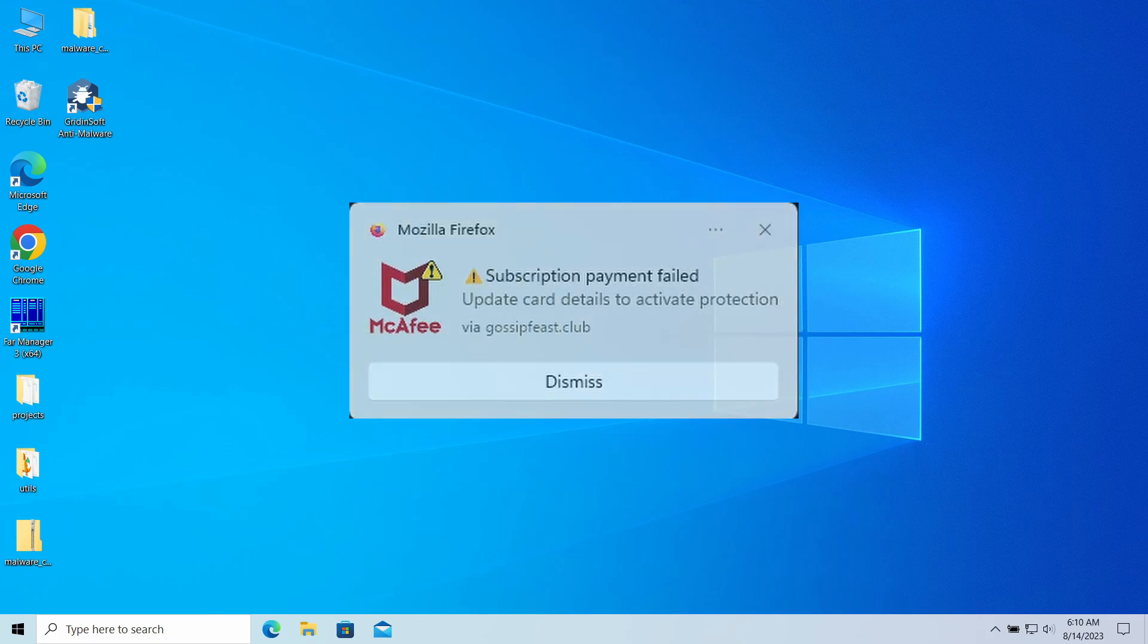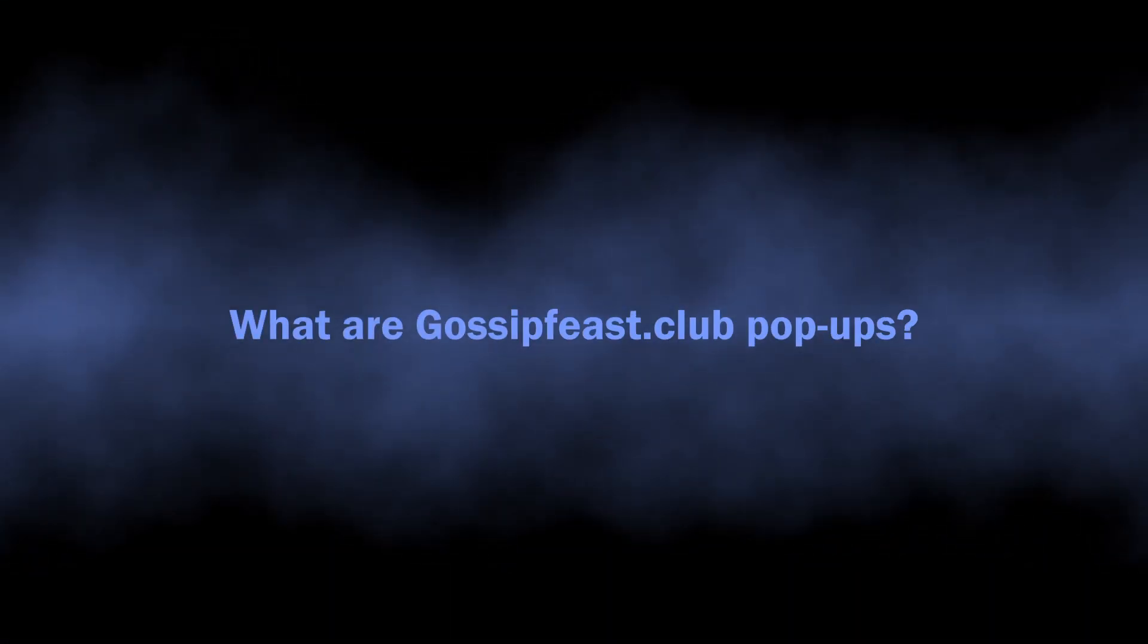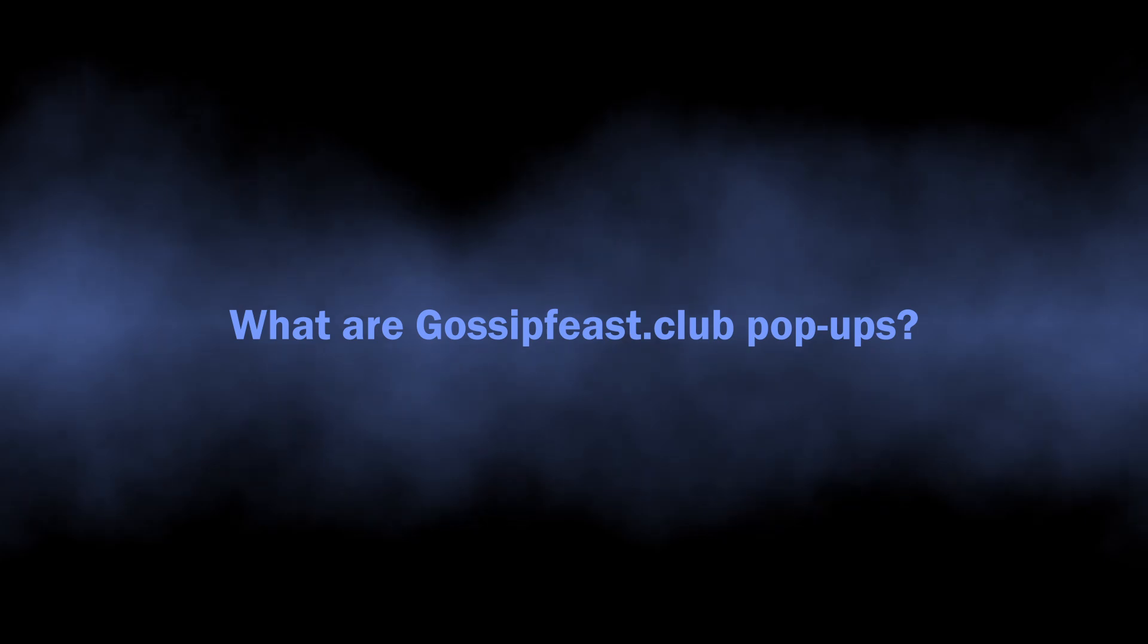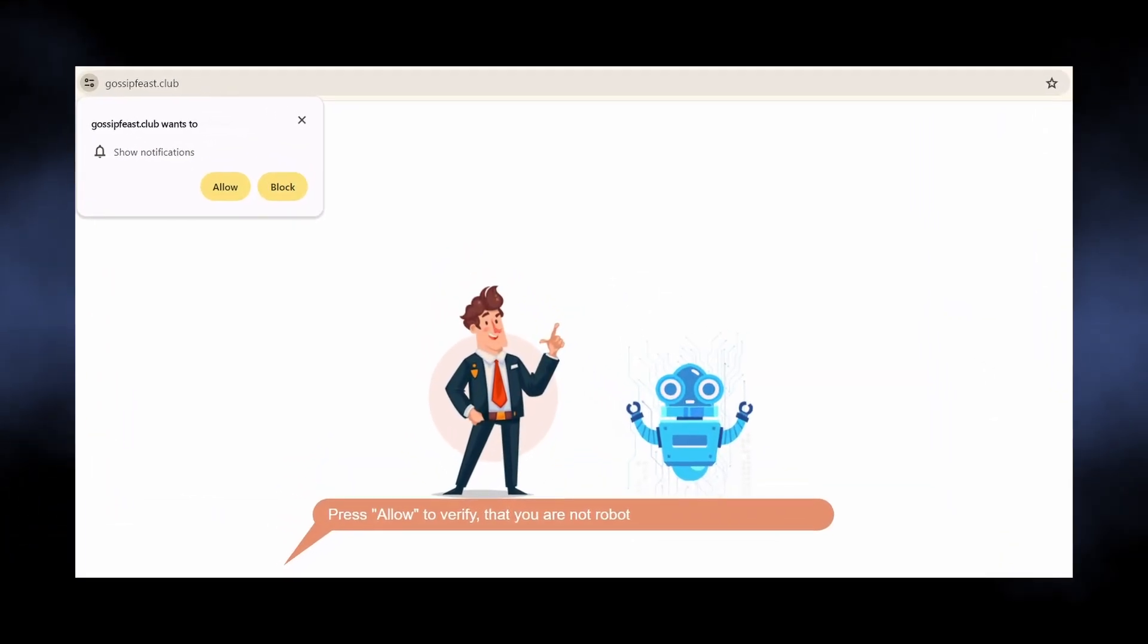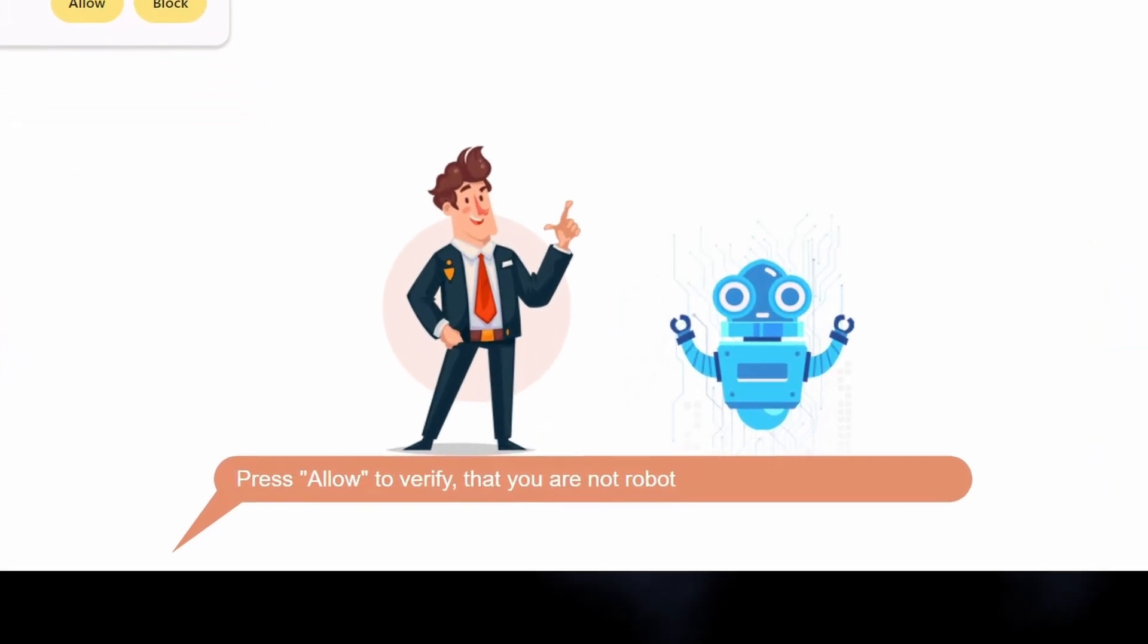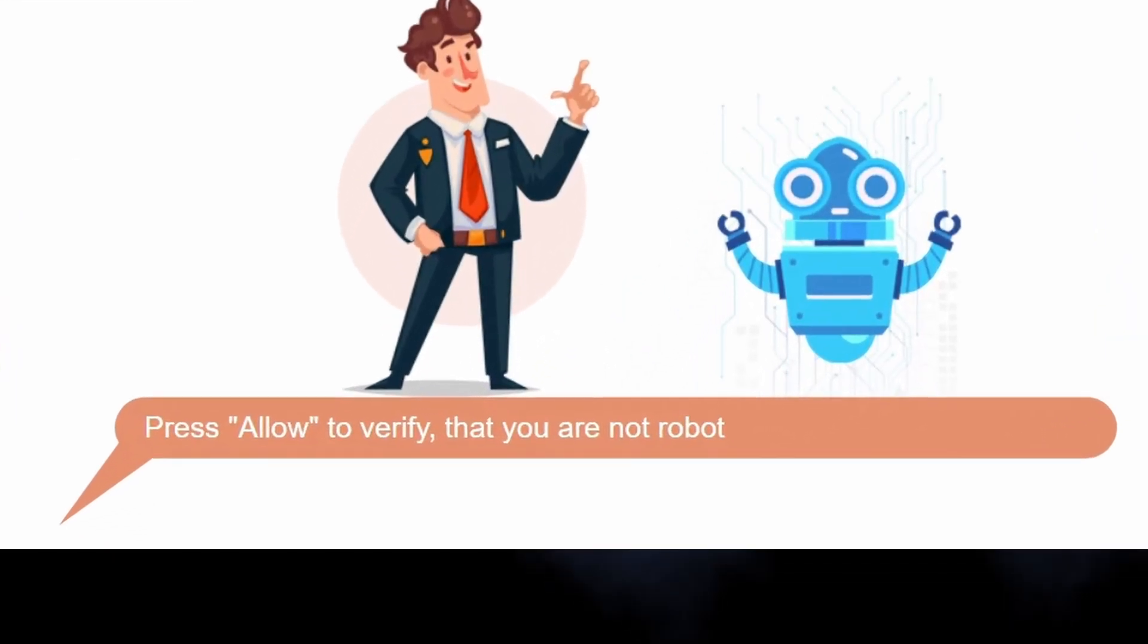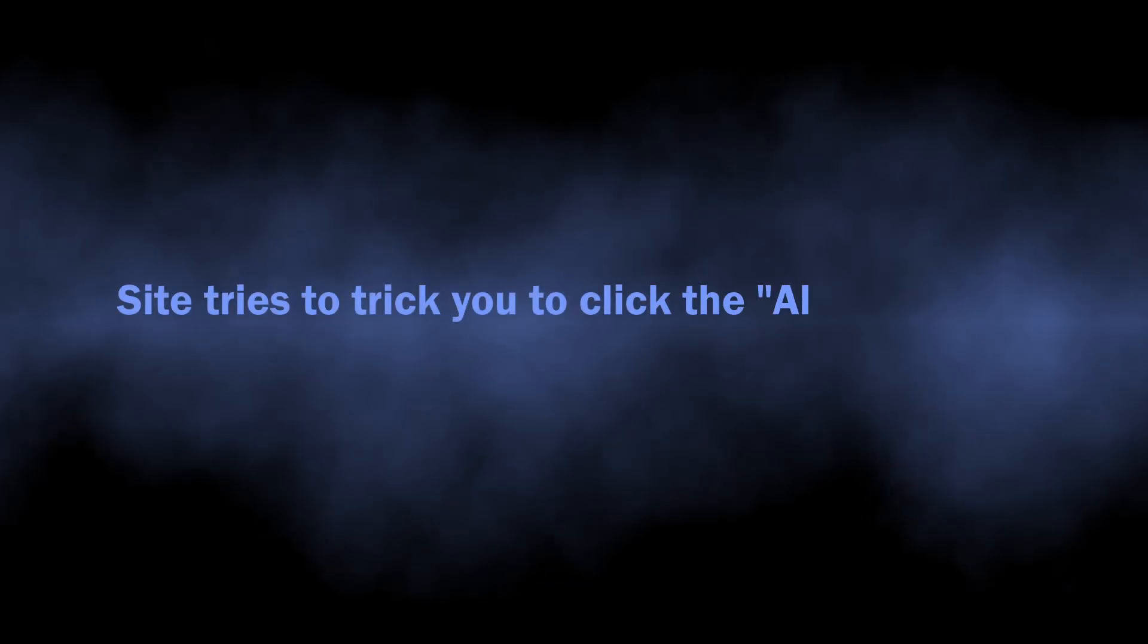Let's start with the basics. Sites like gossip fees dot club are nothing more than scam pages that trick you into enabling pop-up notifications. In particular, they say it is required to prove that you are not a robot, or just show you a pointer to the pop-up request window with an arrow and a bold request saying 'allow pop-ups.' All this is needed to force you into making this click. Once you allow those pop-ups, the site starts sending hundreds of them.